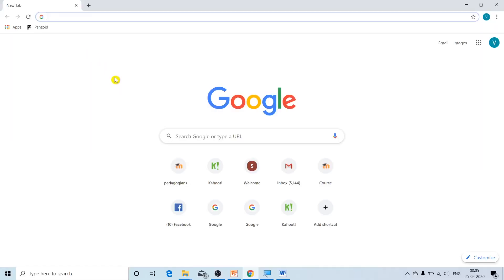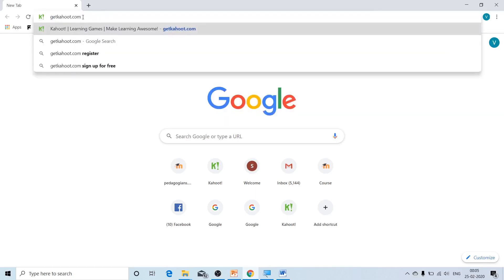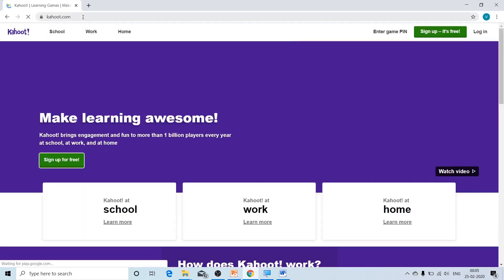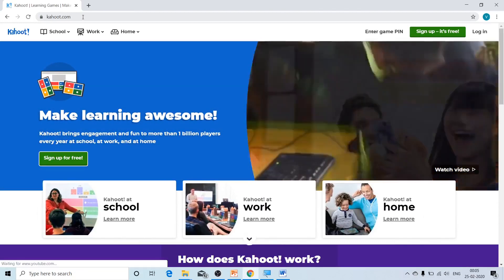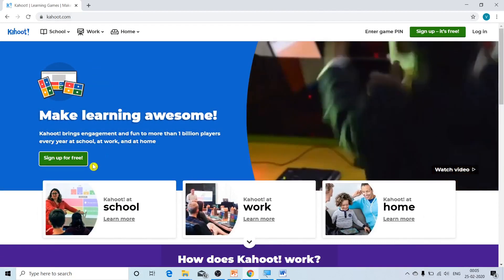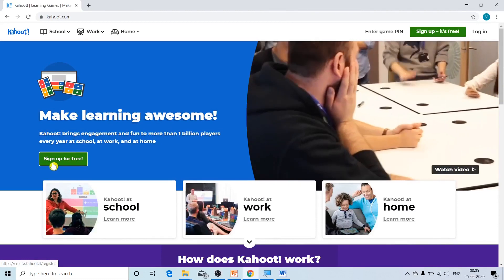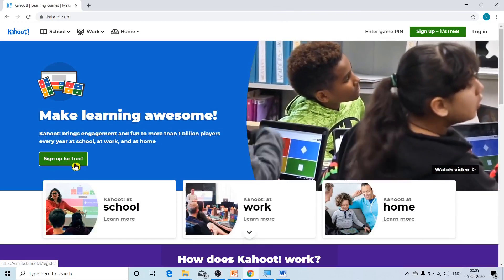Now let us go to the Kahoot website and see how to create the account and quiz. In the address bar of the Google Chrome web browser, we are going to type getkahoot.com and press enter. Once we press enter, we reach the homepage of kahoot.com. Towards the left-hand side, you can see a green button on which it is written 'sign up for free'. We are going to click on this button.